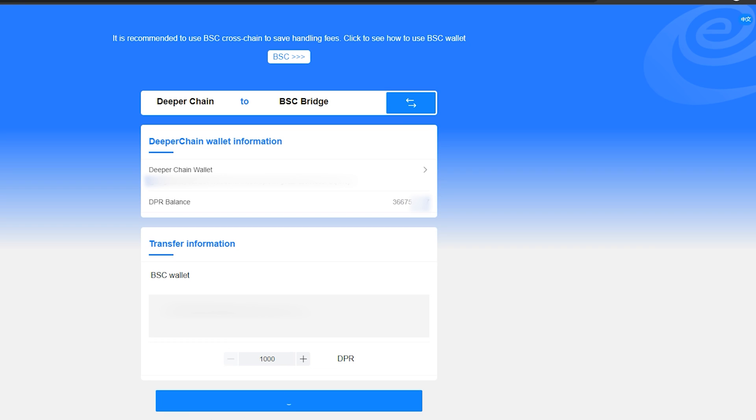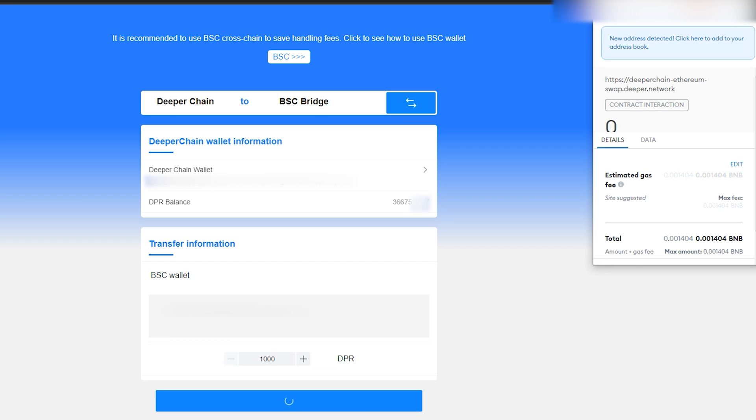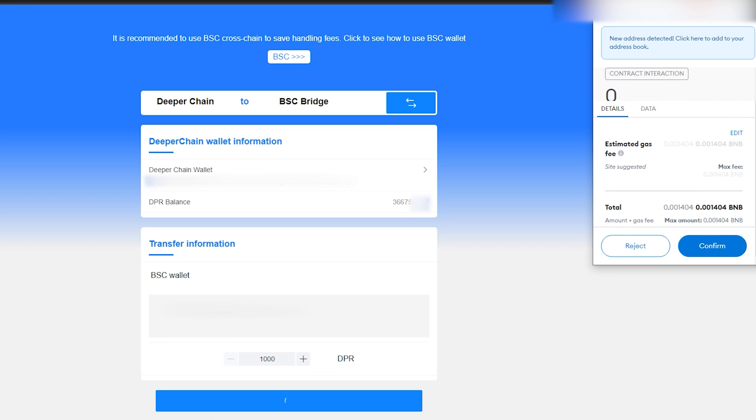This will only happen the first time you interact with the bridge. Wait a few seconds, and once this is confirmed, MetaMask will request the first of two transactions. This is to send DPR from your device to the bridge.